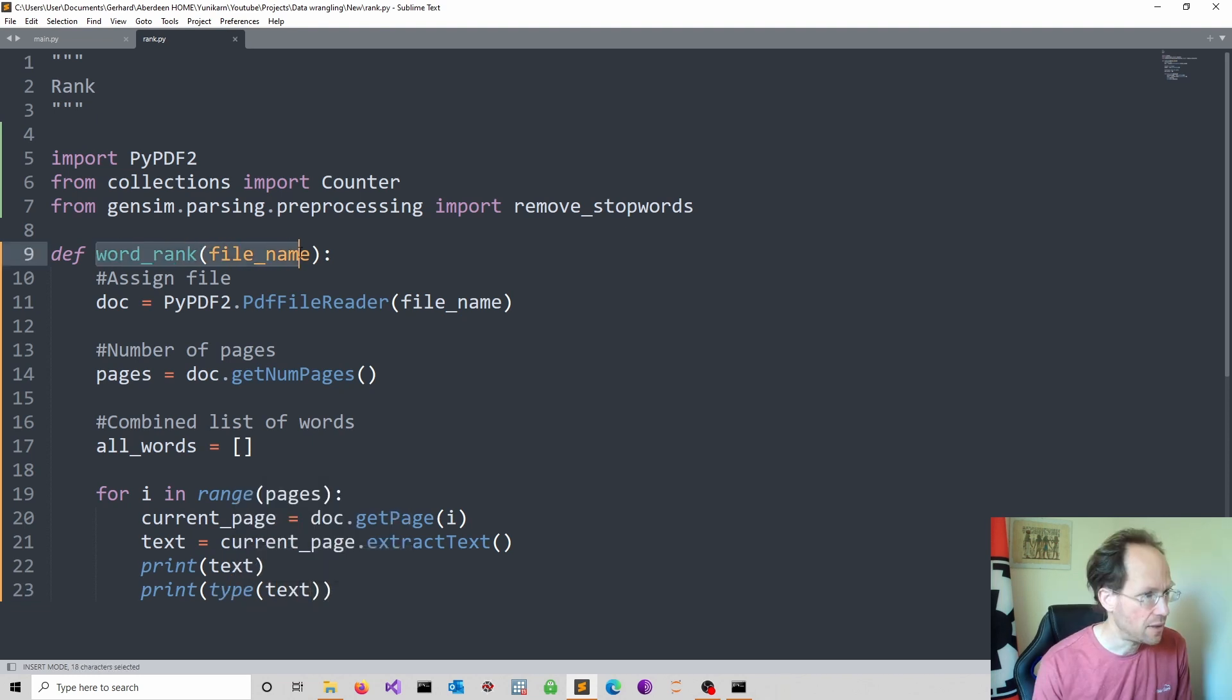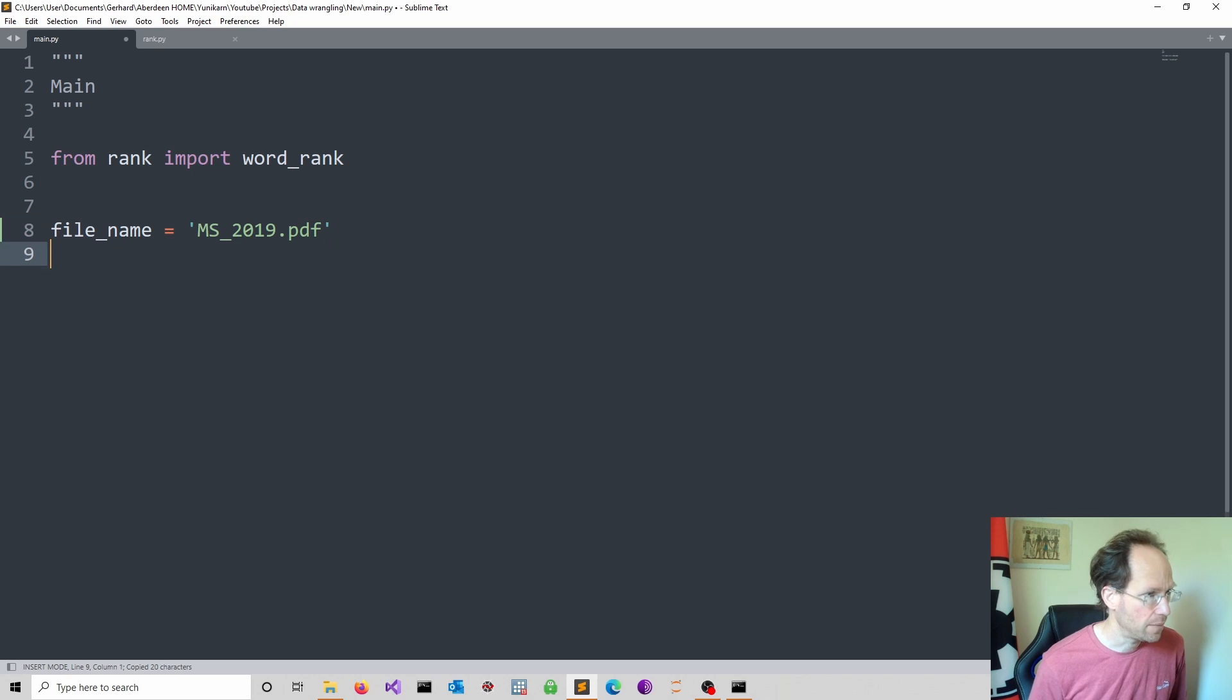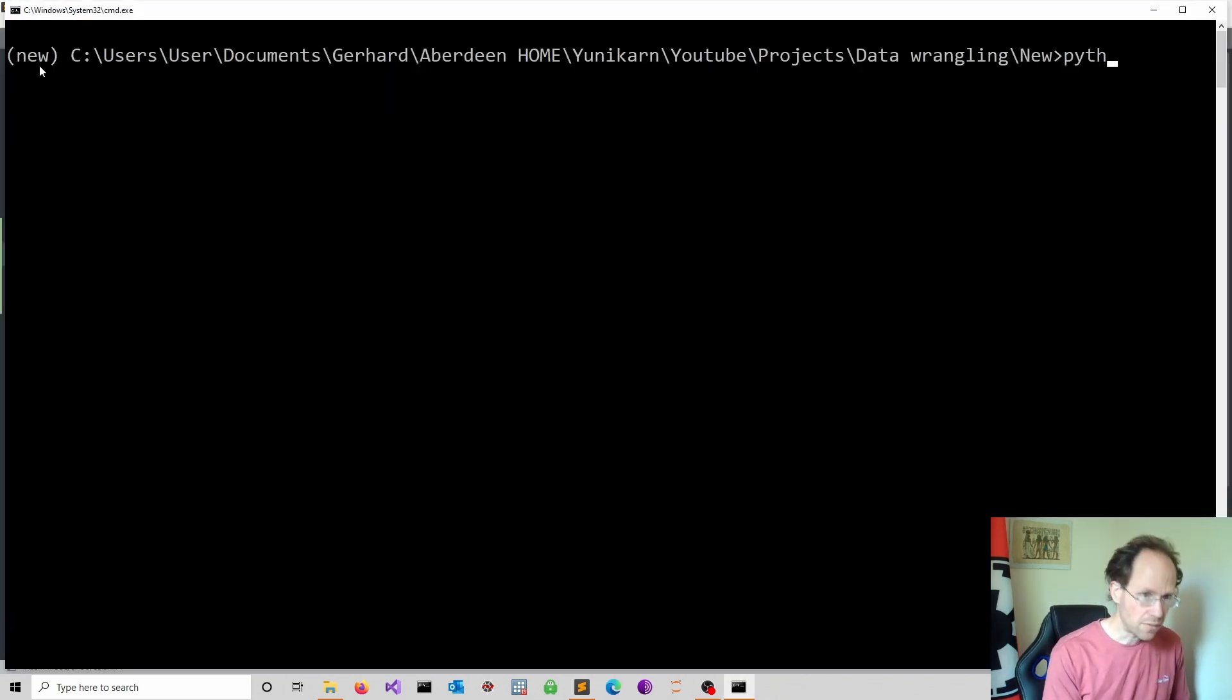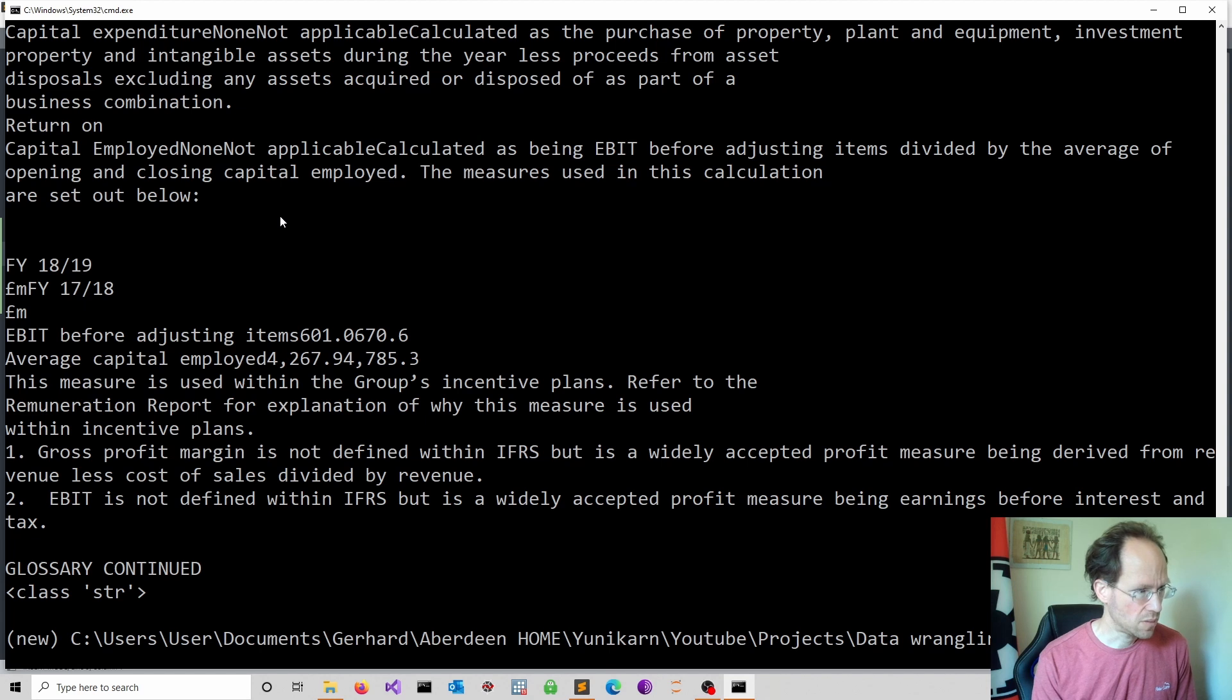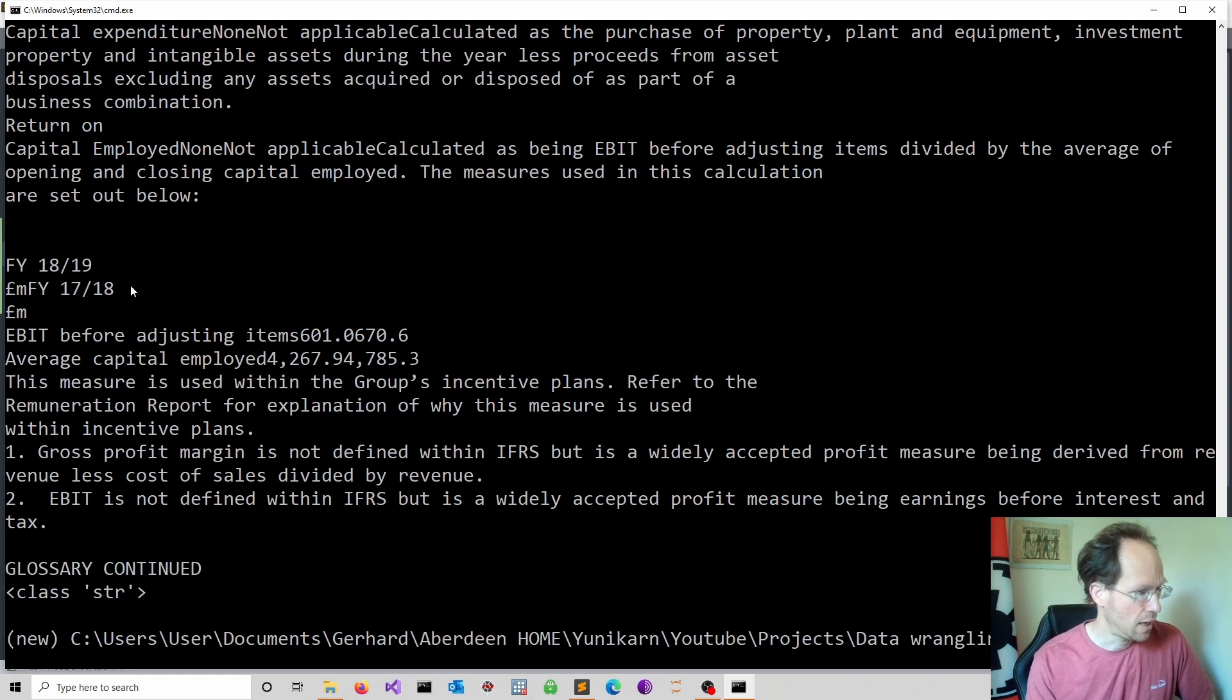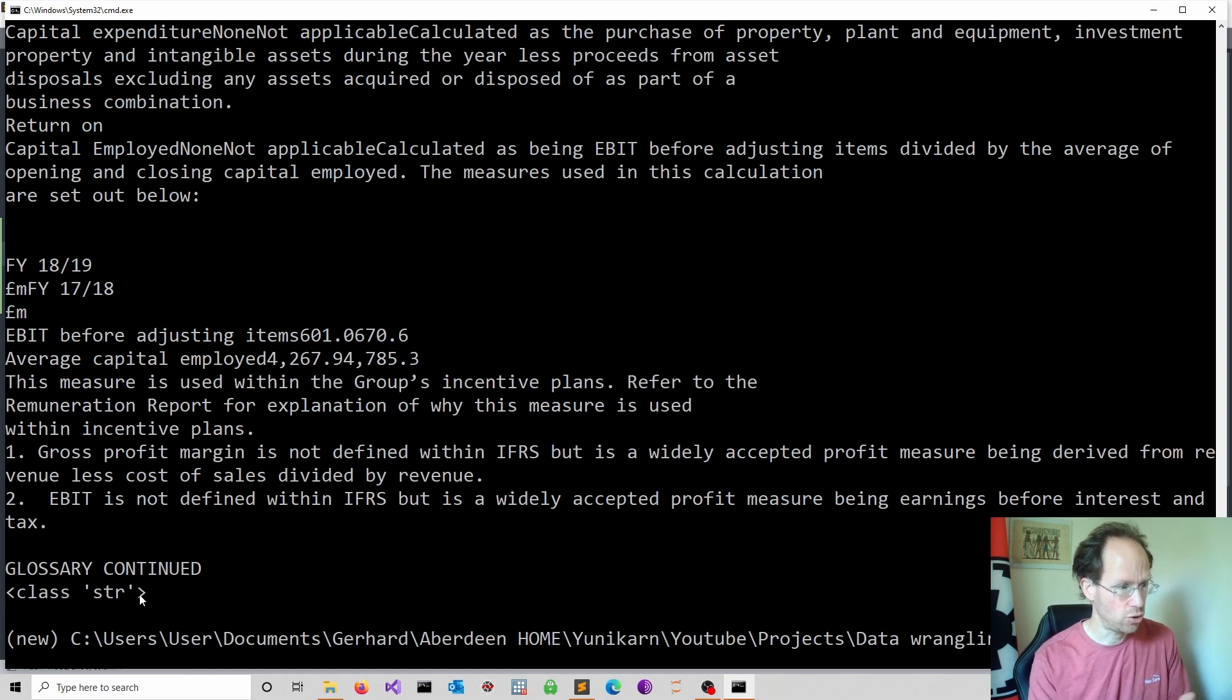I will head over to my main file and simply call the function here and just test it. Let's run python main.py and see what happens. So now we went through all the pages of the document and we know that the class we obtain is a string. So each page is one string.